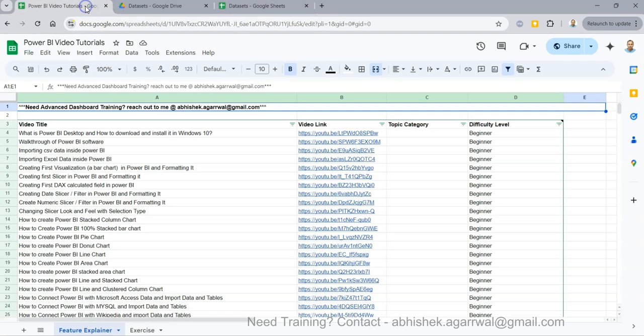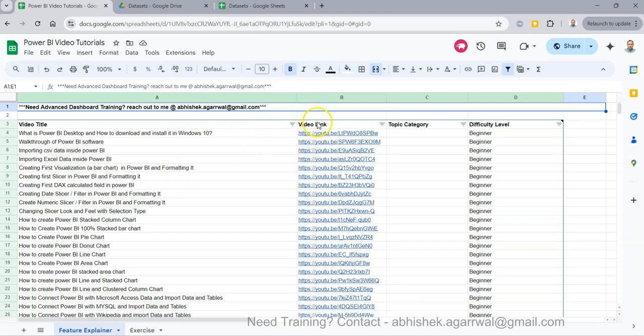One more quick information about my Power BI videos - all my Power BI videos which are on YouTube are present as a video title over here, and you can jump onto the video using the video link and get the desired output. That way you can bookmark and search any of my videos whenever you need it.